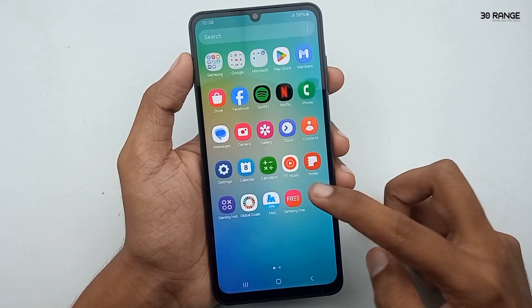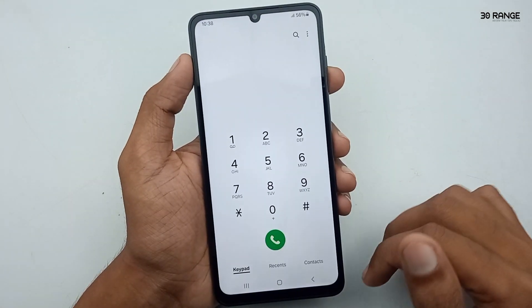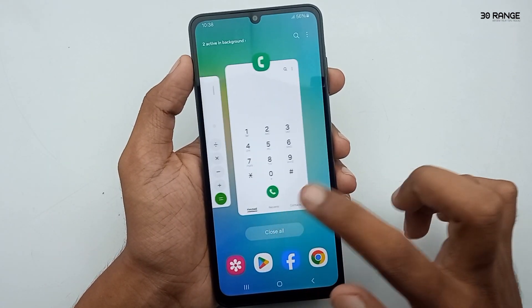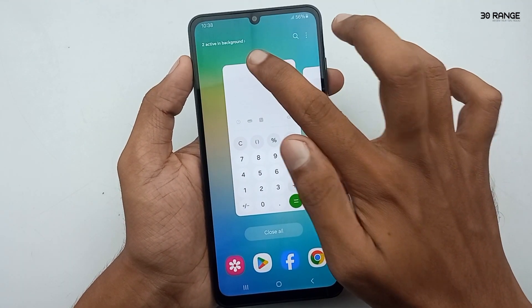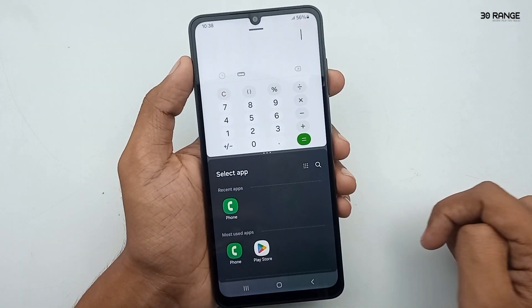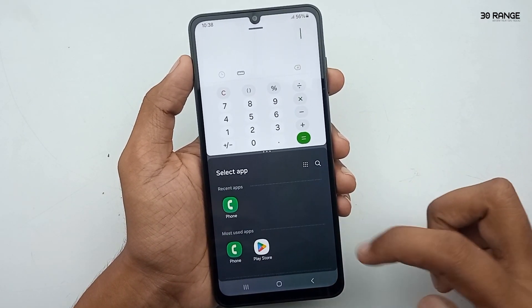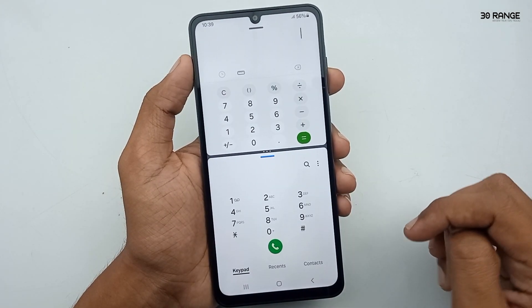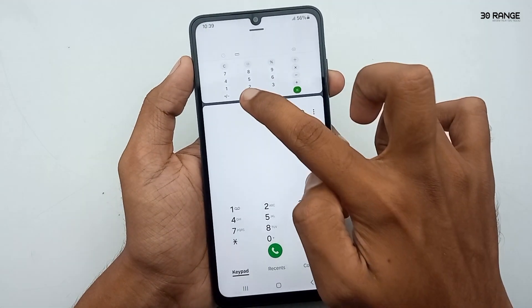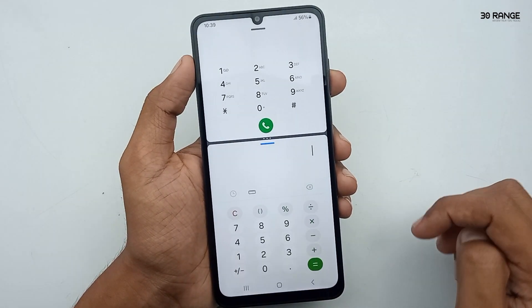Let's learn how to use the split screen apps option. Open some applications, then press the recent key button. Select the application you want to use in split screen view, press the ball icon at the top of that app, and click on the split screen view option. Your first split application appears. Now select your second application. You can move apps, change their sizes, and change the app position.